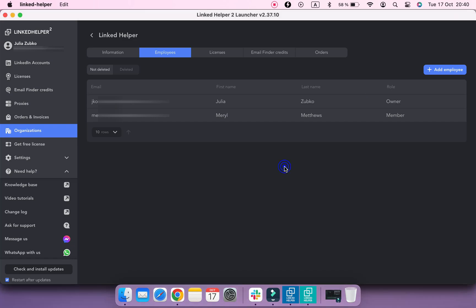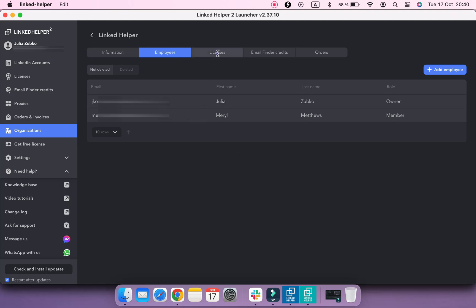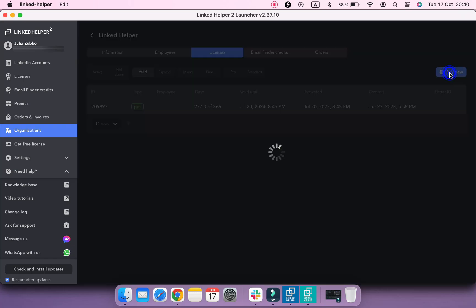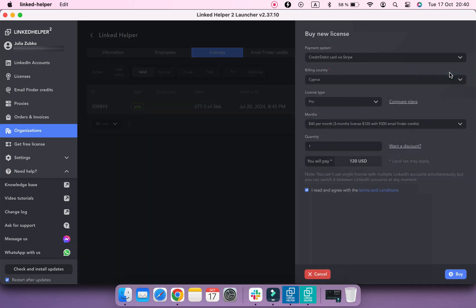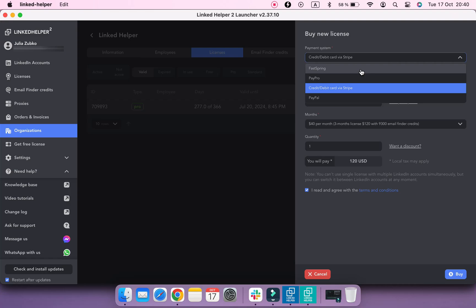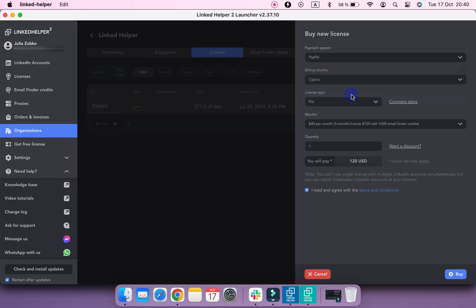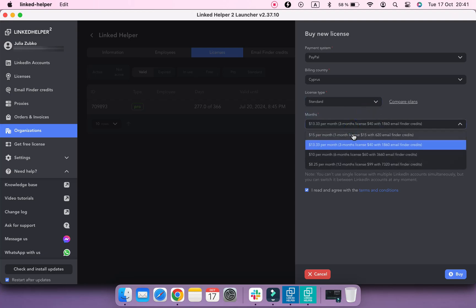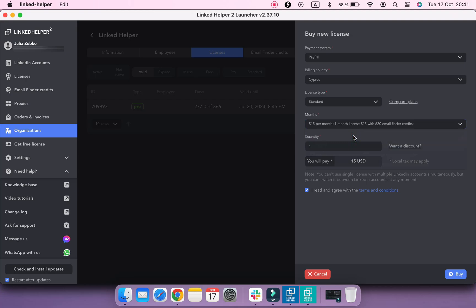You can buy a license for your team members which will be listed under your company name. Navigate to the Licenses tab and click Buy New. Here you need to select a payment method, fill in your billing information, and select a license type, duration, and a number of licenses to order. Consider buying 10 and more licenses as you can enjoy discounts on bulk purchases.